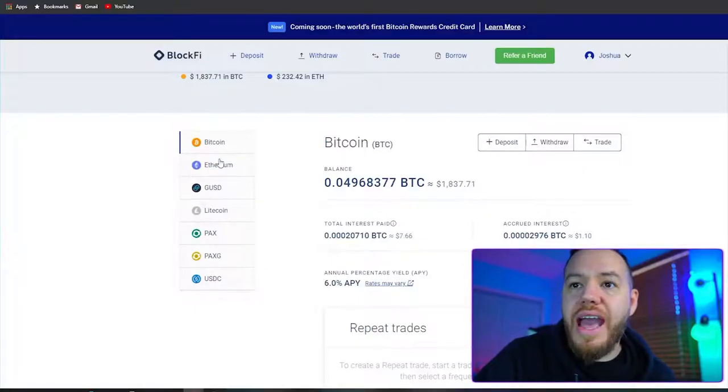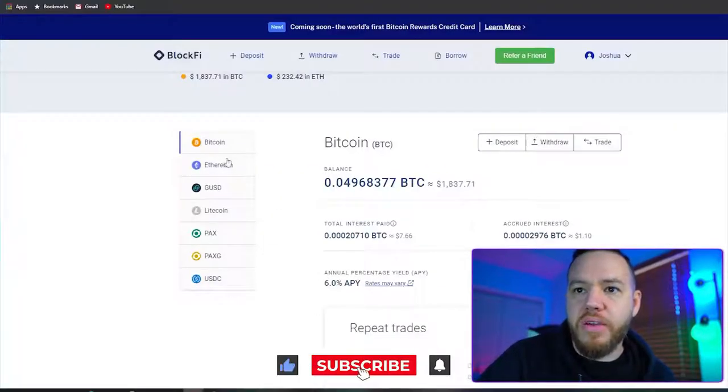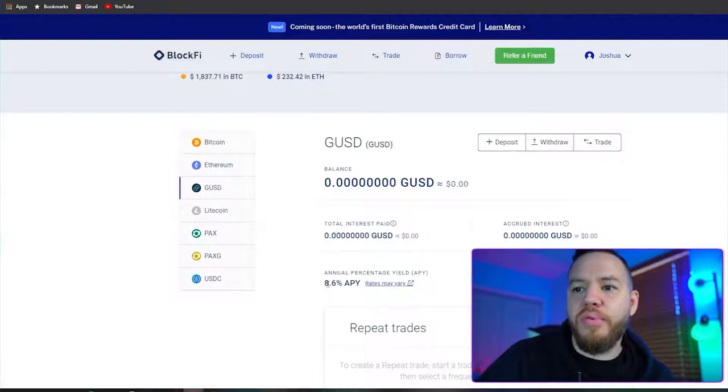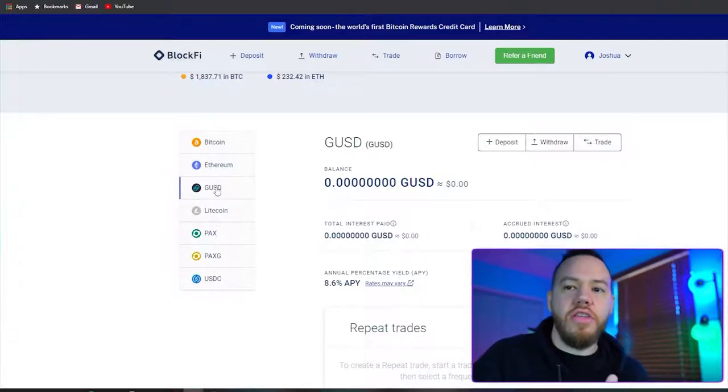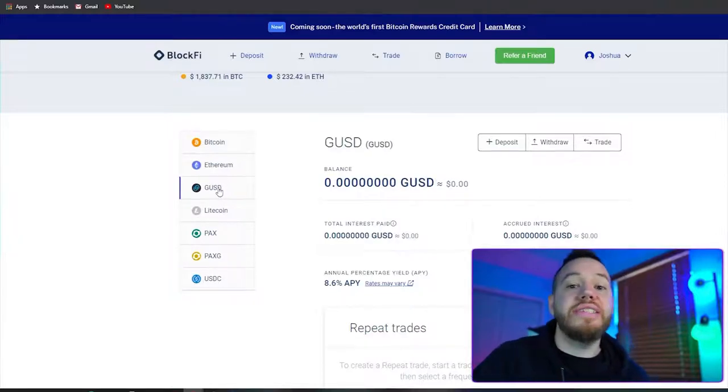Now you have to decide if you want to put in Bitcoin, Ethereum, GUSD, Litecoin, PAX, PAX Gold, or USDC. As you click on them, you'll see the annual percentage yield. Bitcoin is 6%, Ethereum is 5.25%, GUSD is 8.6%. The ones with higher yields — GUSD, PAX, and USDC — are stablecoins pegged to the dollar, so they don't move up and down with Bitcoin or other crypto.